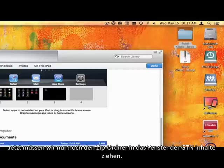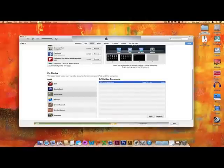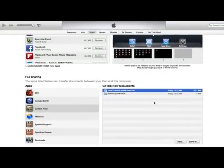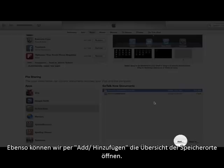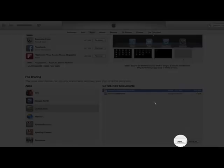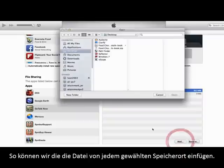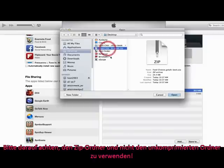Now all we have to do is drag and drop the zipped file to the GoTalk Now documents section. Alternatively, clicking the Add button brings up the open dialog box, allowing us to select the zipped backup from wherever we have it saved. Just be sure to select the zipped file and not the uncompressed folder.